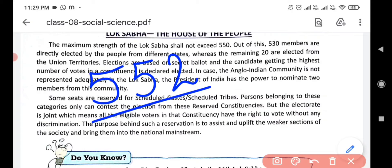So the total number of members of Lok Sabha is 552: 530 elected by the people of states, 20 elected from Union Territories, and 2 nominated by the President from the Anglo-Indian community.